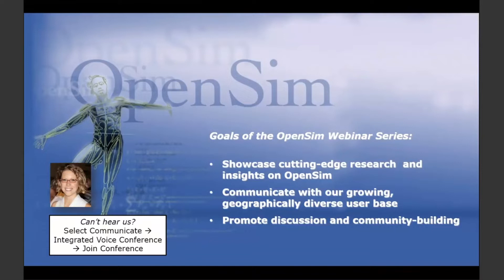OpenSim is a freely available software application for visualizing musculoskeletal structures and simulating movements of humans and animals. The goal of our webinar series is to showcase cutting-edge research being performed with OpenSim and other modeling and simulation software. The modeling and simulation community is large and geographically diverse, and a second goal is to provide an easy platform for the community to communicate and collaborate.